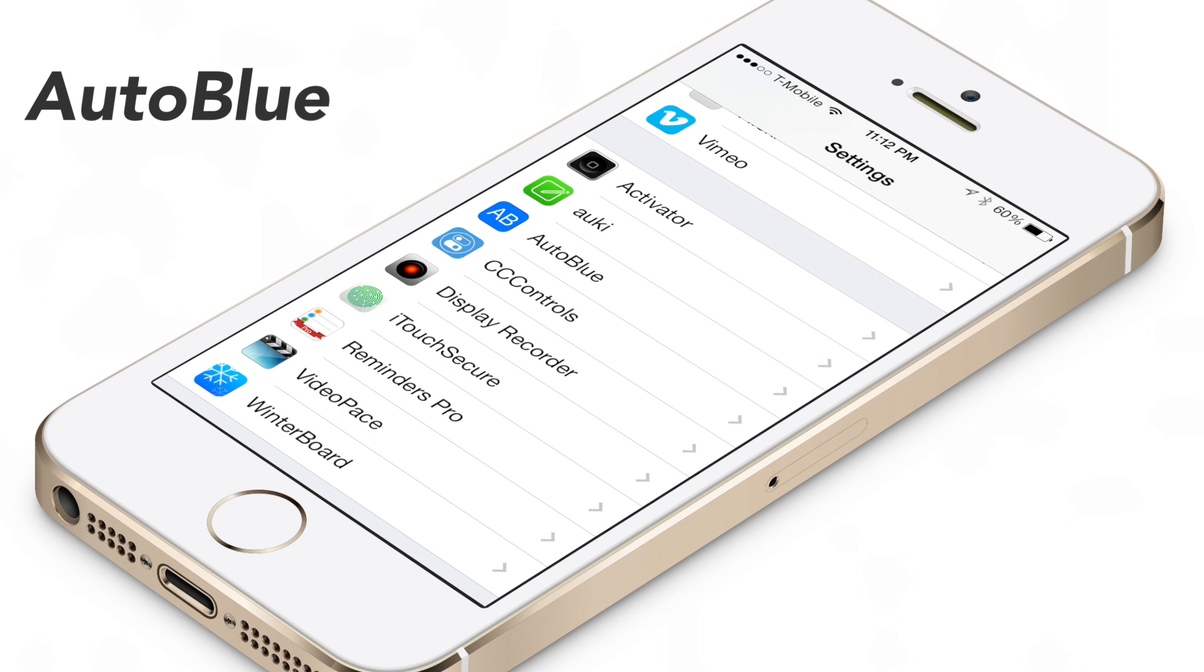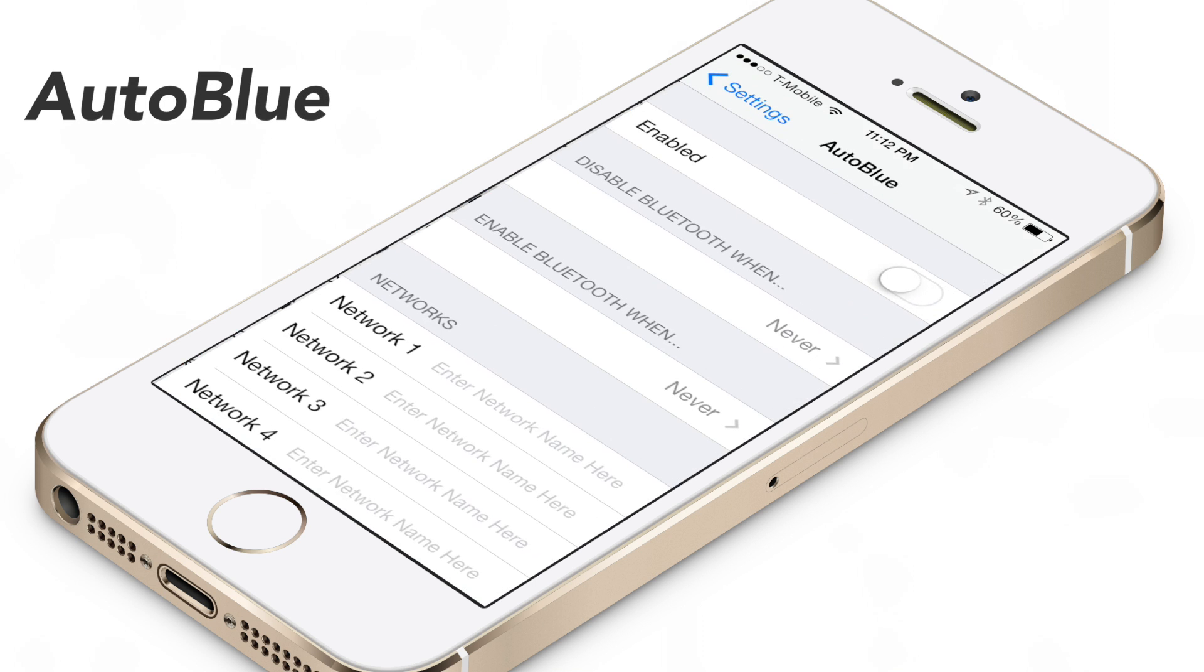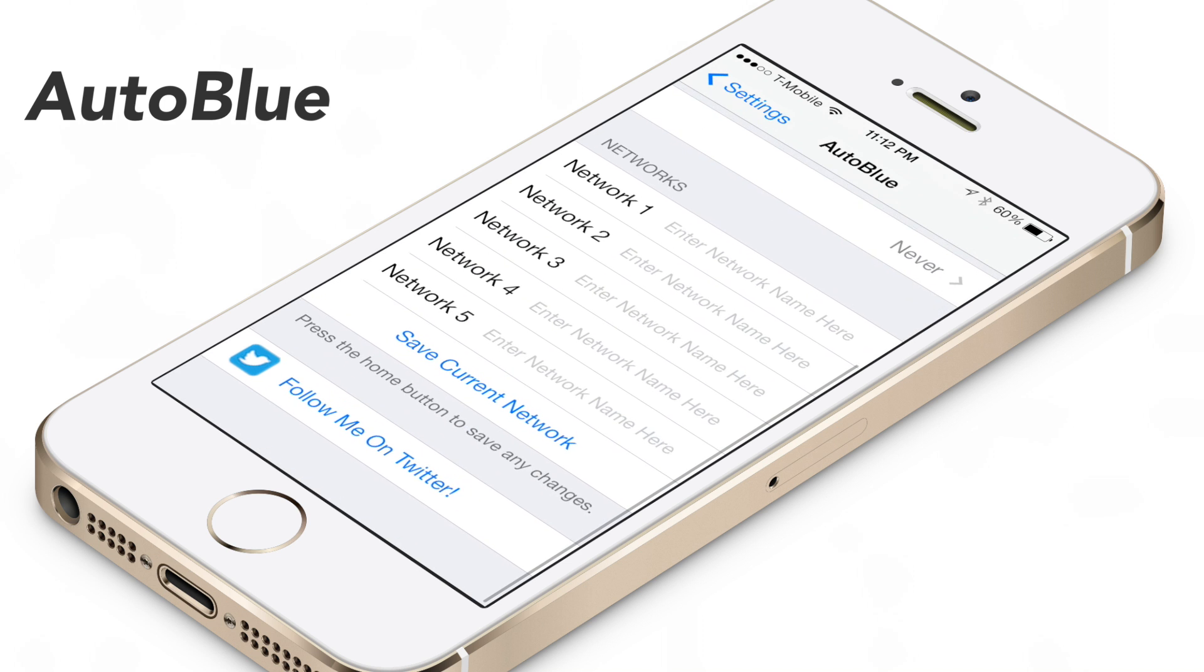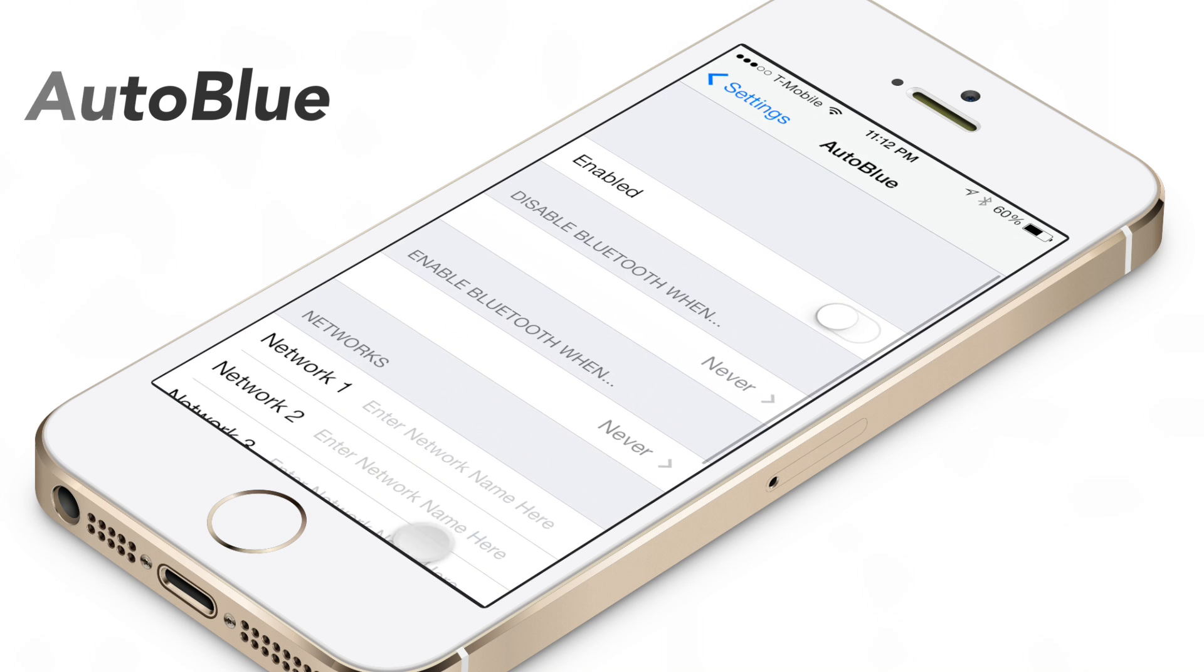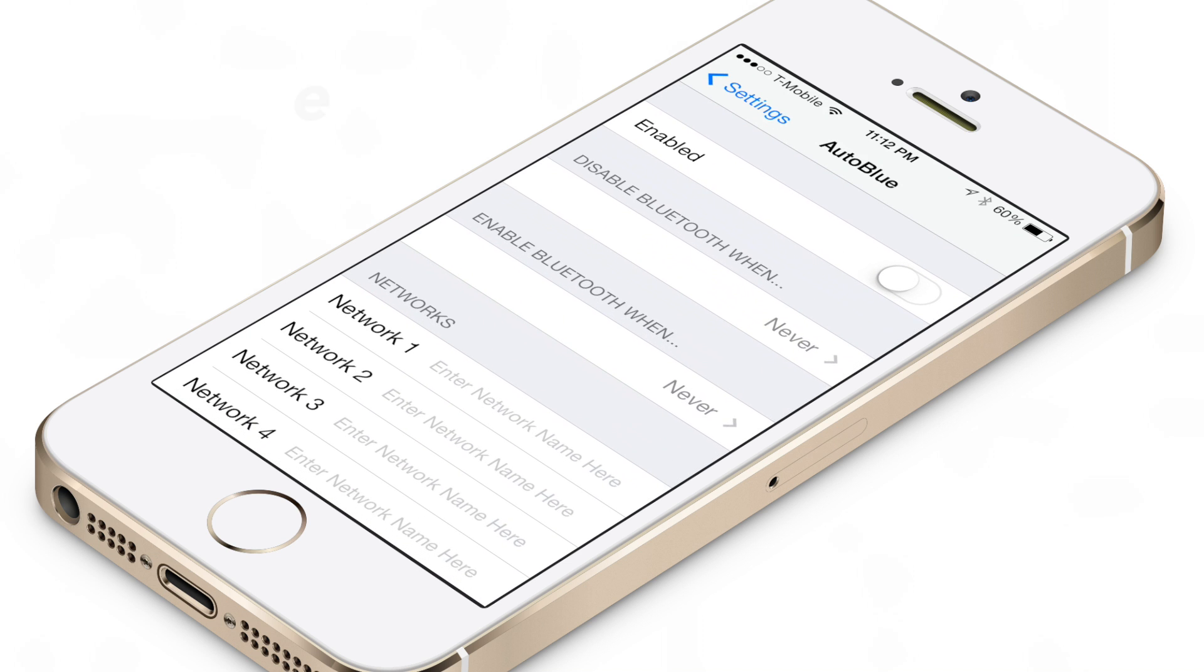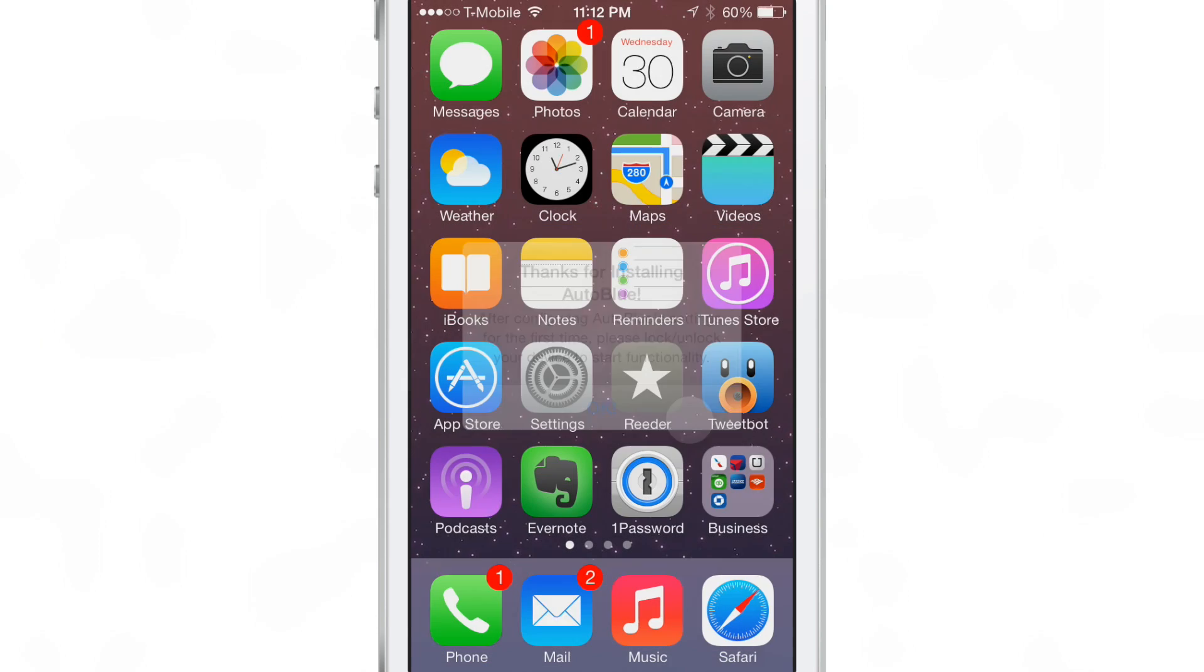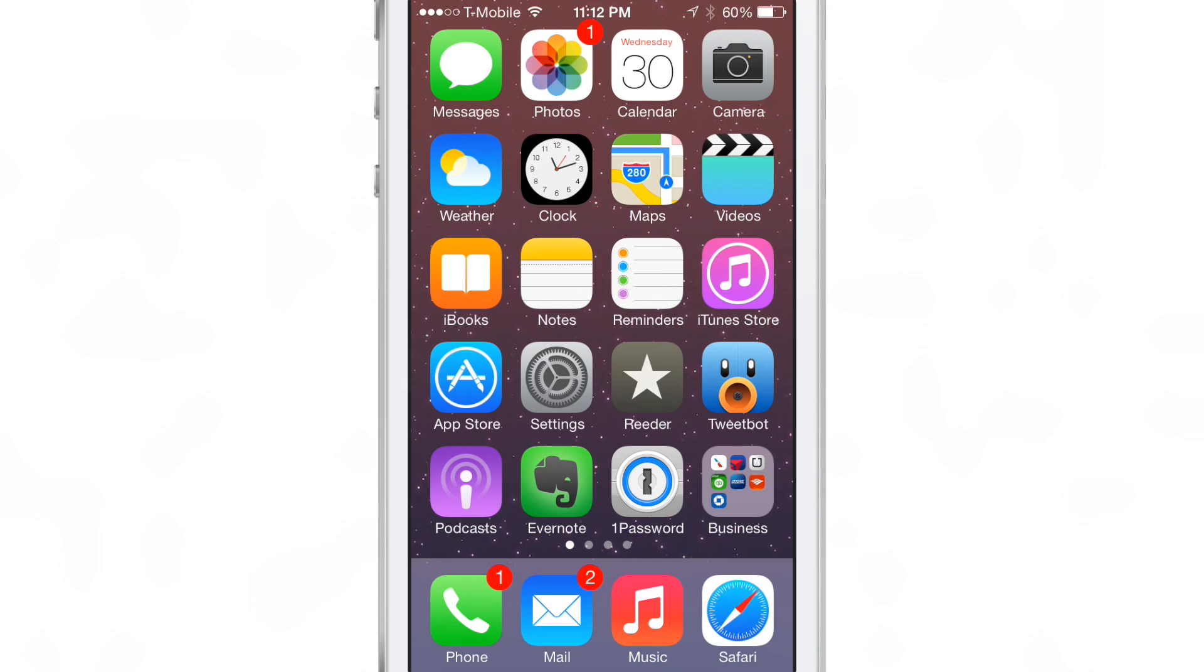What is up ladies and gentlemen, this is Jeff with iDownload Blog. I want to show you AutoBlue. This is a jailbreak tweak that allows you to enable or disable Bluetooth connectivity when you meet specific criteria.